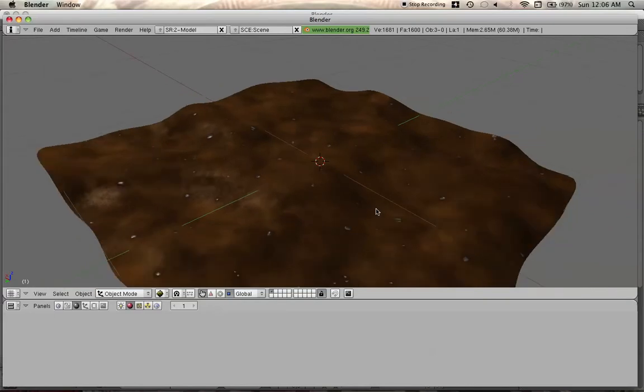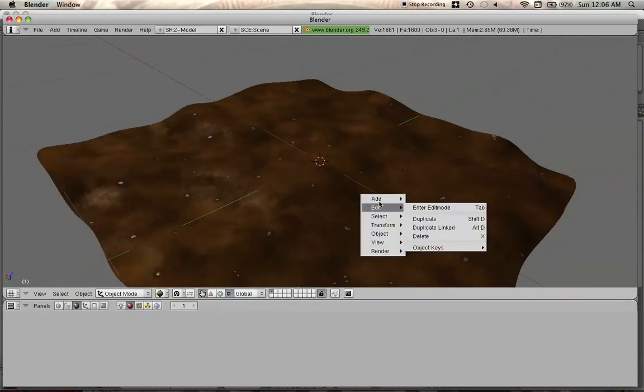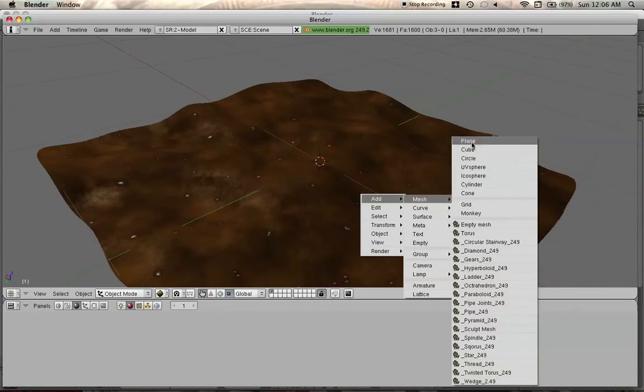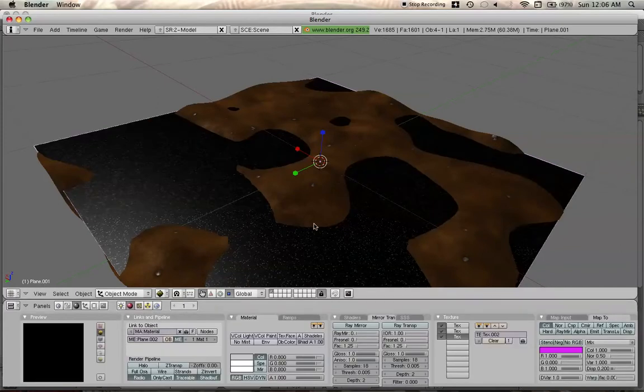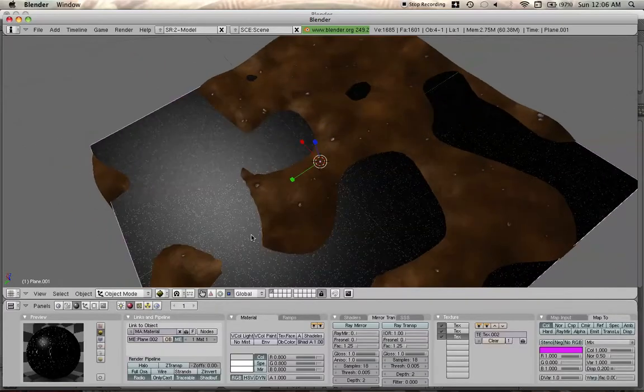And to add snow to this, we're going to add a plane and give it a snow material. You just load in all your textures like you normally would.